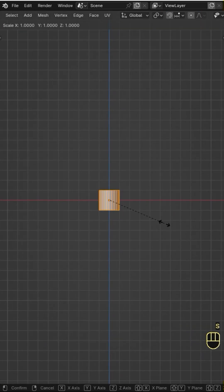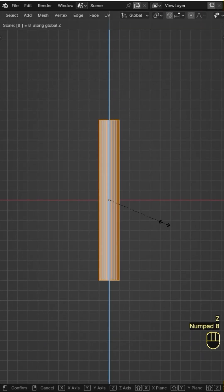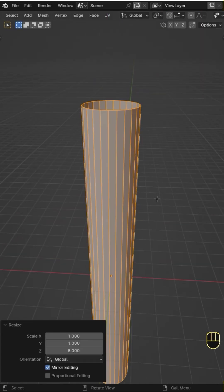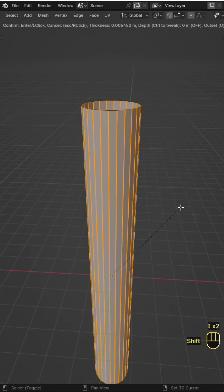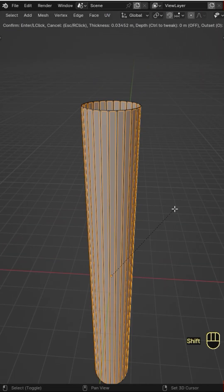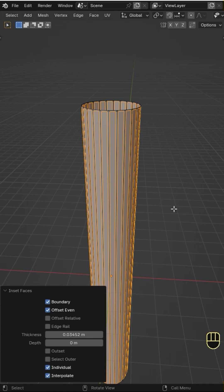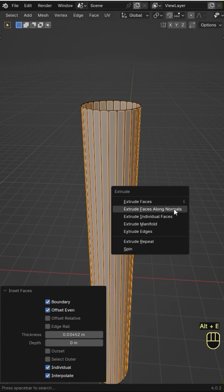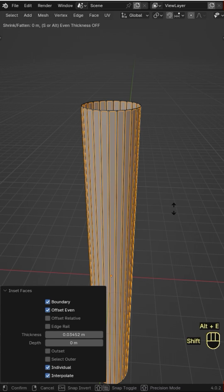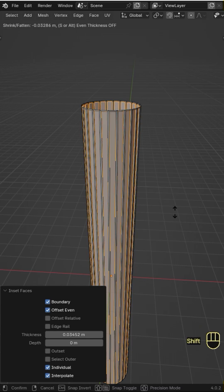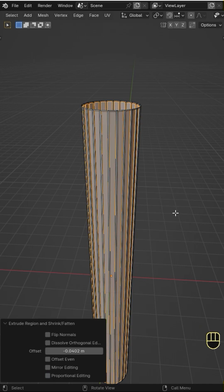On Edit Mode, scale it up along the Z-axis, press I to Inset to insert the faces individually. Press Alt E and choose Extrude Faces along Normals, then extrude them inwards.